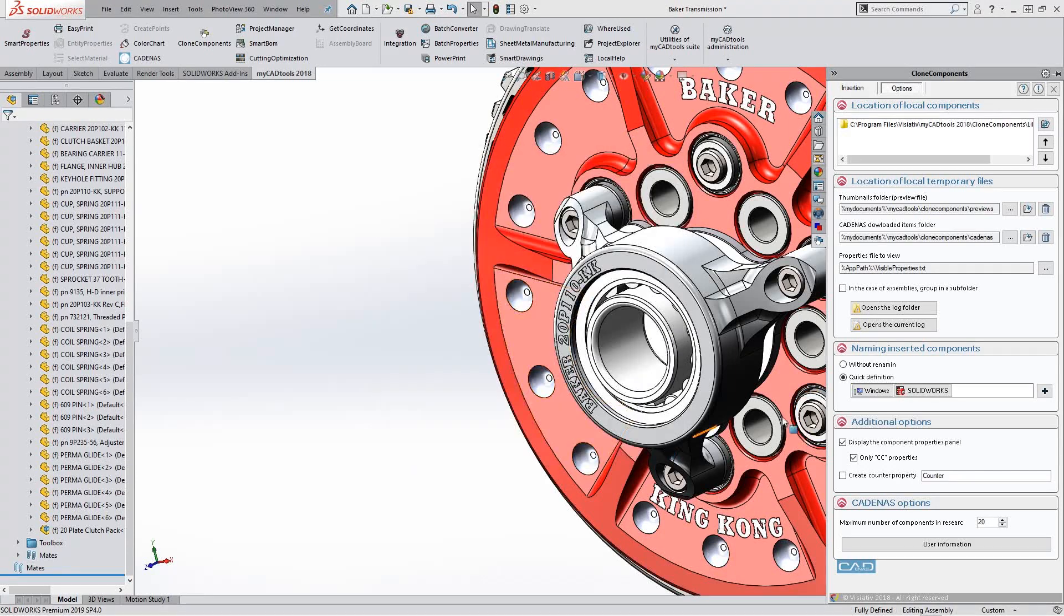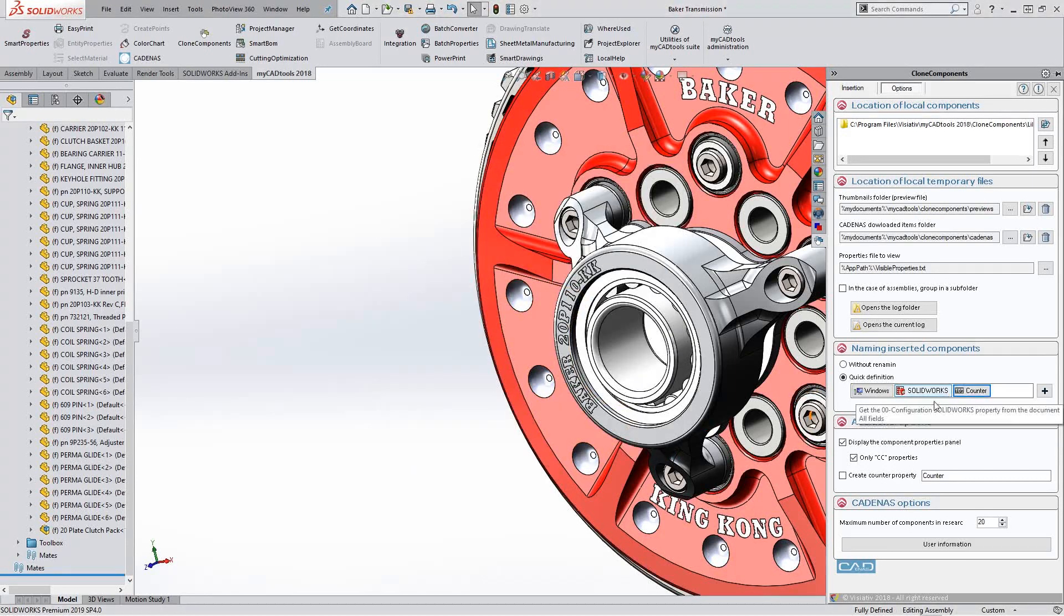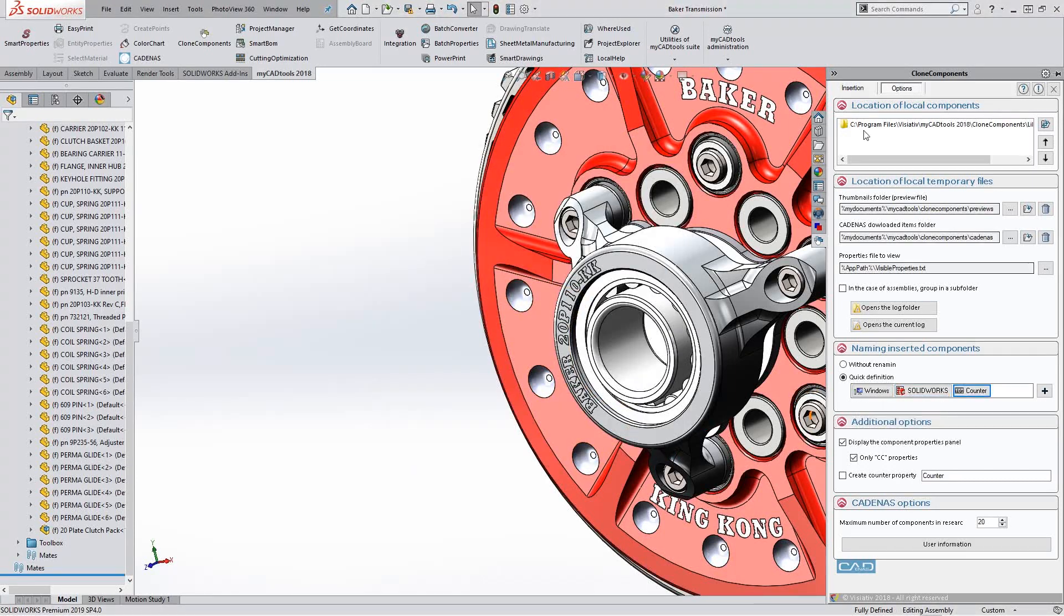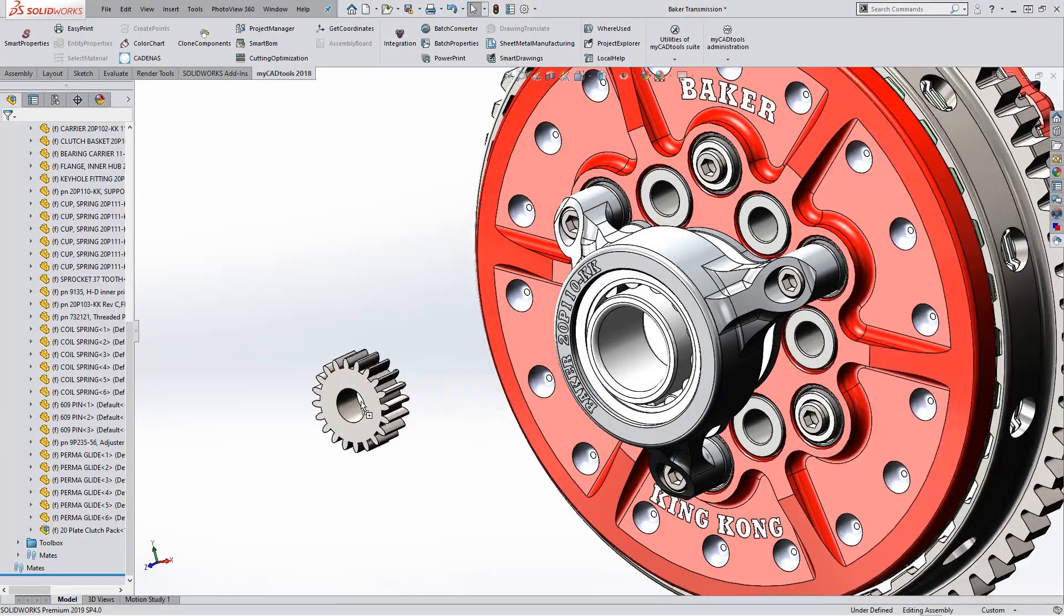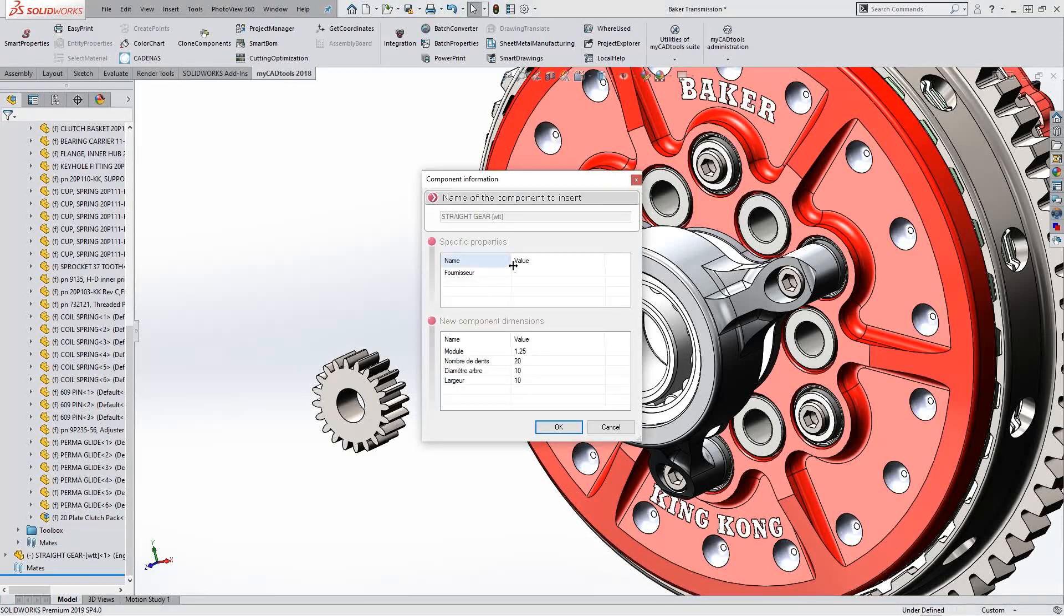You can fully modify the component before inserting it too, with options for customizing properties like size, name, color and more.